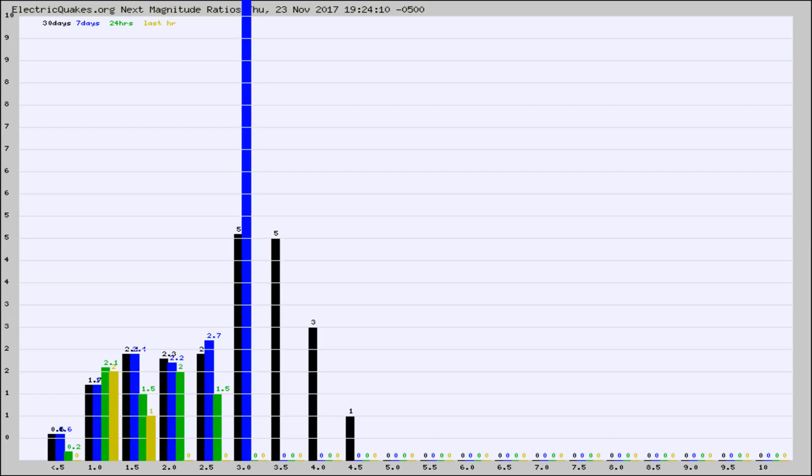Again, the black column is 30 days, blue is 7, green is 24 hours, and gold is in the last hour.